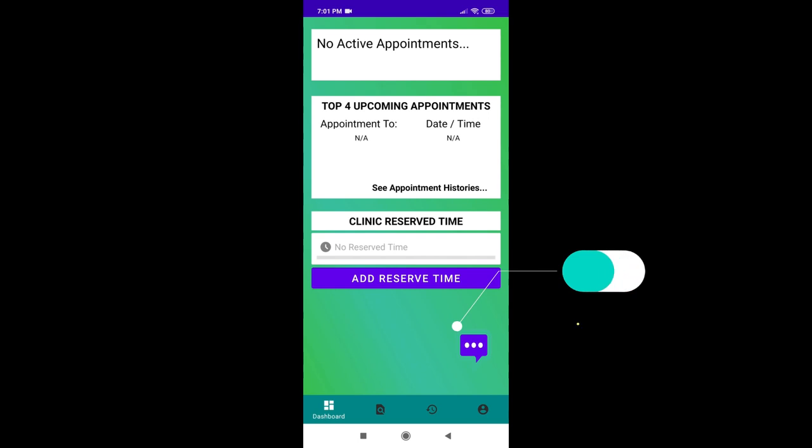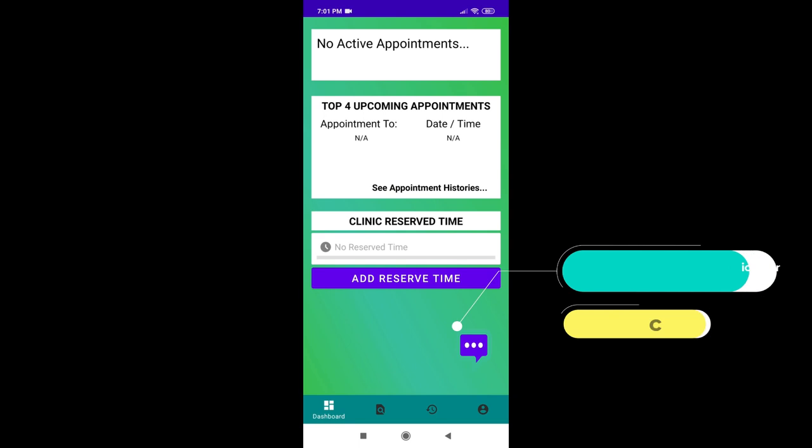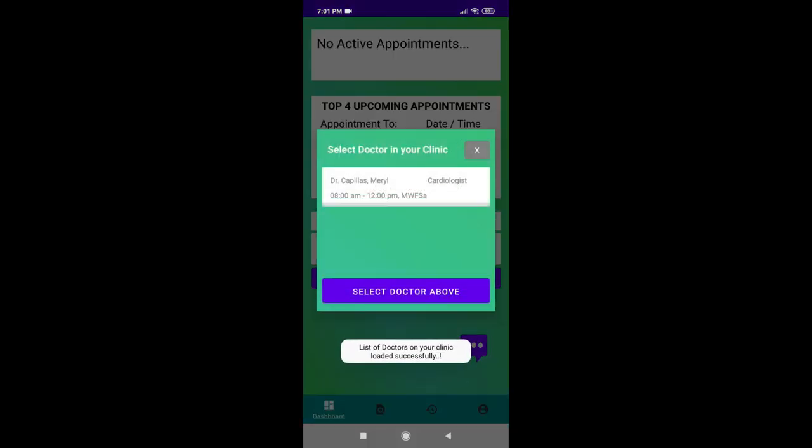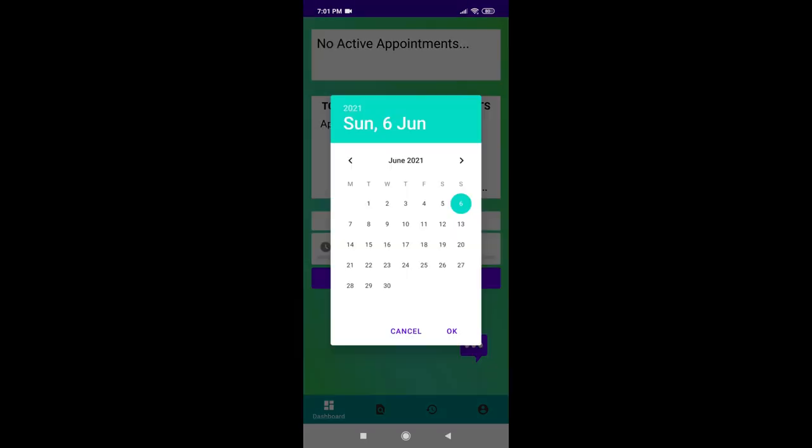Let's now check how the clinic user intervenes with the appointment setting. This feature is helpful when a patient booked an appointment in a conventional way like a regular phone call or without using the app. The clinic user can help out the patient by reserving the appointment slot using the doctor's application. In this case, the clinic user can simply tap the Add Reserve button on the dashboard, select the doctor of the patient choice, tap the date, and choose the time slot you want to reserve.